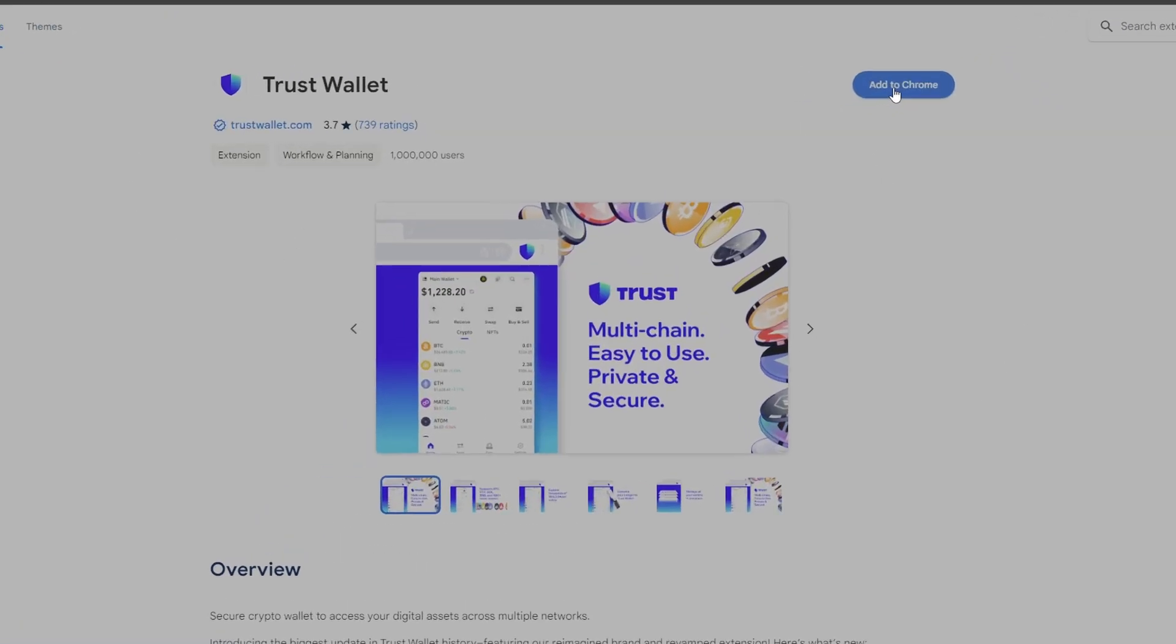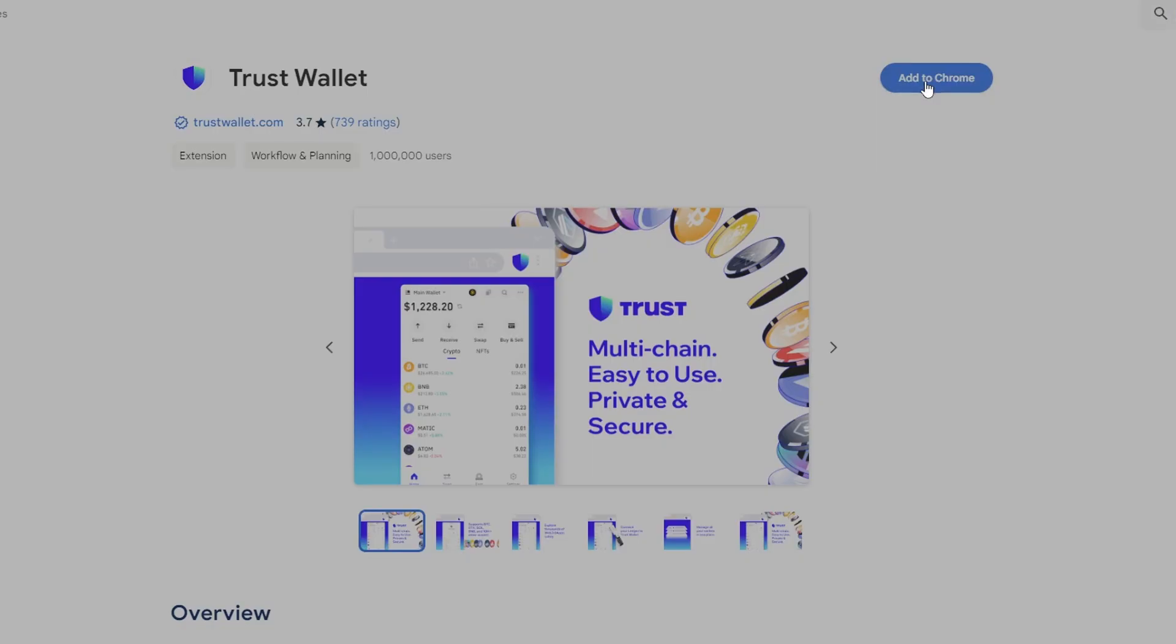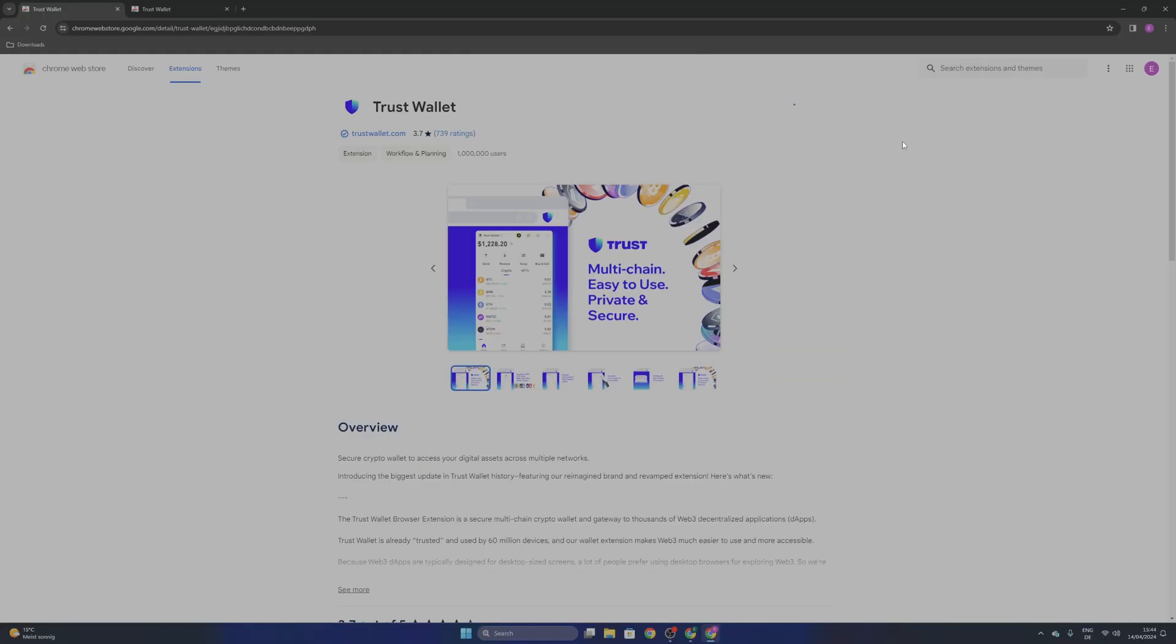Now you want to click into add to Chrome or the browser that you use. If you have a warning like I have right here, you want to click into accept.